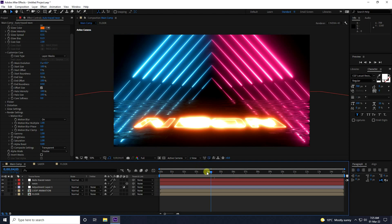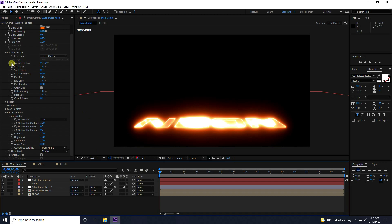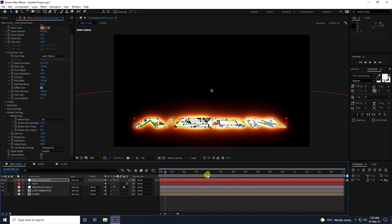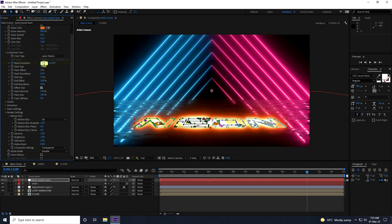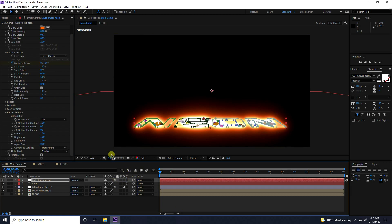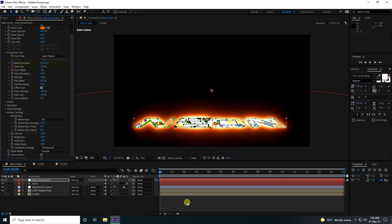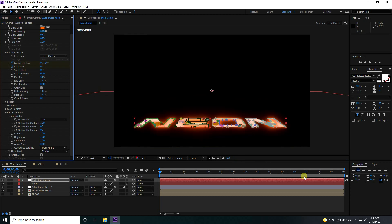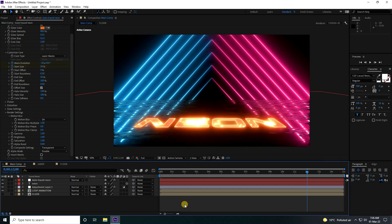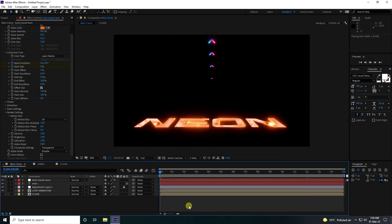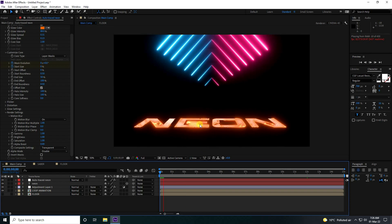Now I'll create the neon lighting animation. Go to zero frame, go to Mask Evolution and set a keyframe. Go to 12 seconds and set Mask Evolution to minus 10. Go back to zero frame and change Start Size — set it to zero at zero frame. Go to 12 seconds and set Start Size to 50. Go back and play — that's really good.